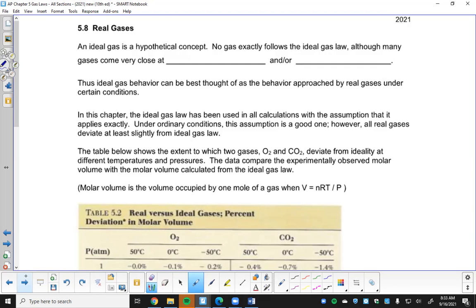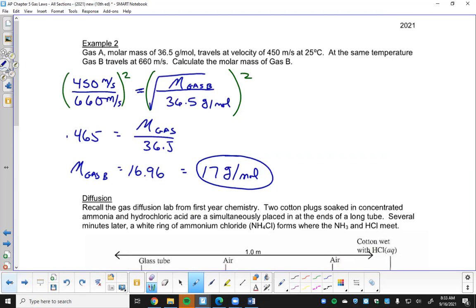When solving for the rate, I always set the heavier one equal to 1 and solve for the lighter one to find out how many times faster it is. You could also get a situation where you know the molar mass of both gases and the velocity of one of them, then solve for the velocity of the other using those units. But when they just want to compare rates, you set one to 1 and everything goes pretty easy.